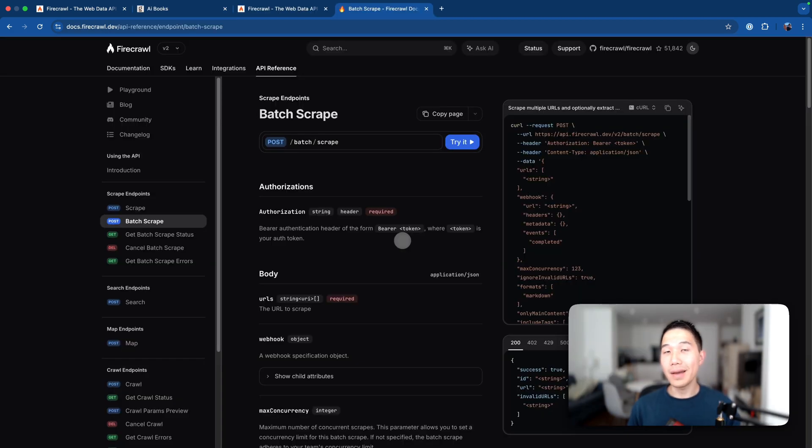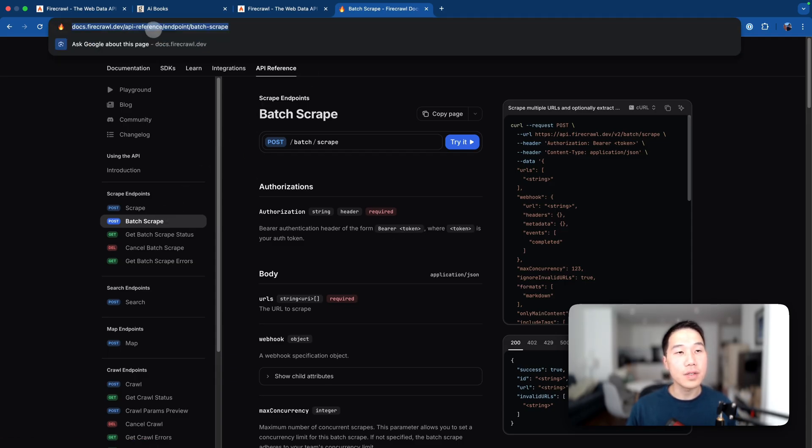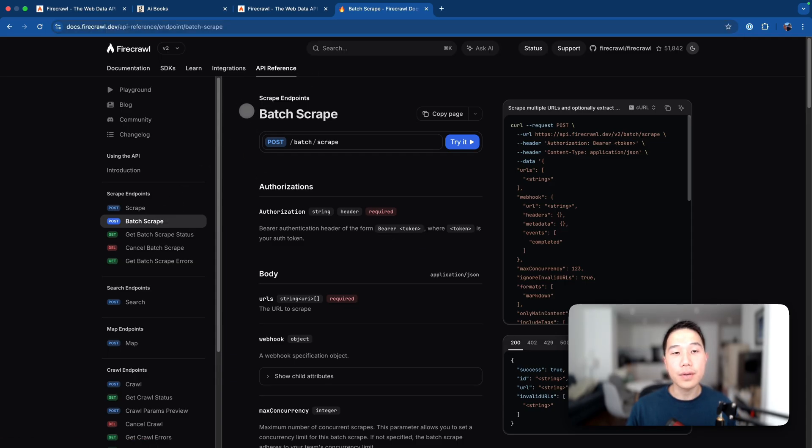Just a reminder that batch scrape is not available on the Firecrawl playground, but you can find the API documentation from the spec URL here.